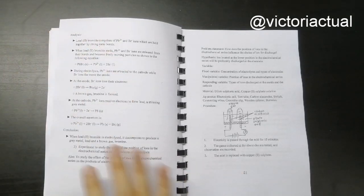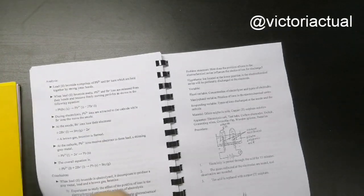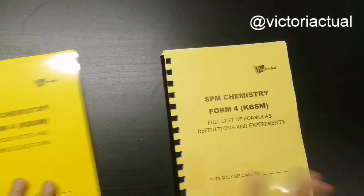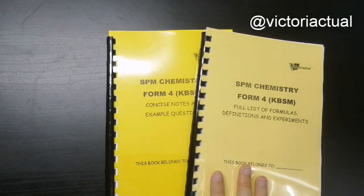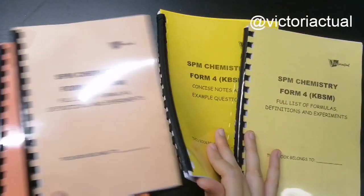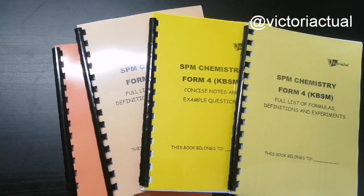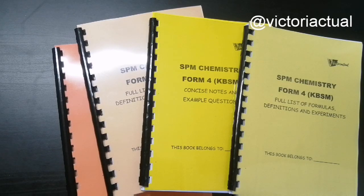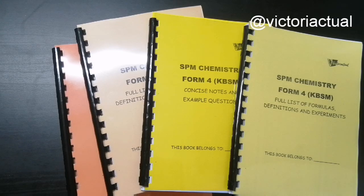That's basically how it is for SPM Chemistry Form 4 and 5 KBSM. If you guys are interested to purchase this, you can contact me via Instagram. I'll leave my Instagram handle there. Thanks for watching and I'll see you guys in my next video.